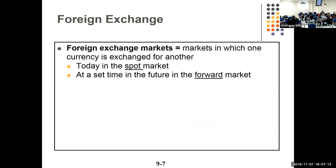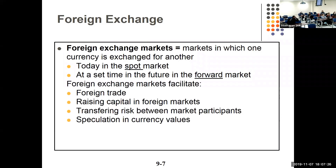The foreign exchange market is where you trade one currency for another. There's a spot market, a futures market, and a forward market — the spot market is today, foreign futures is obviously in the future. It facilitates foreign trade, allows raising capital in foreign markets, transfers risk, and some people just speculate on it. If you think the dollar is going to weaken, you can speculate on that.